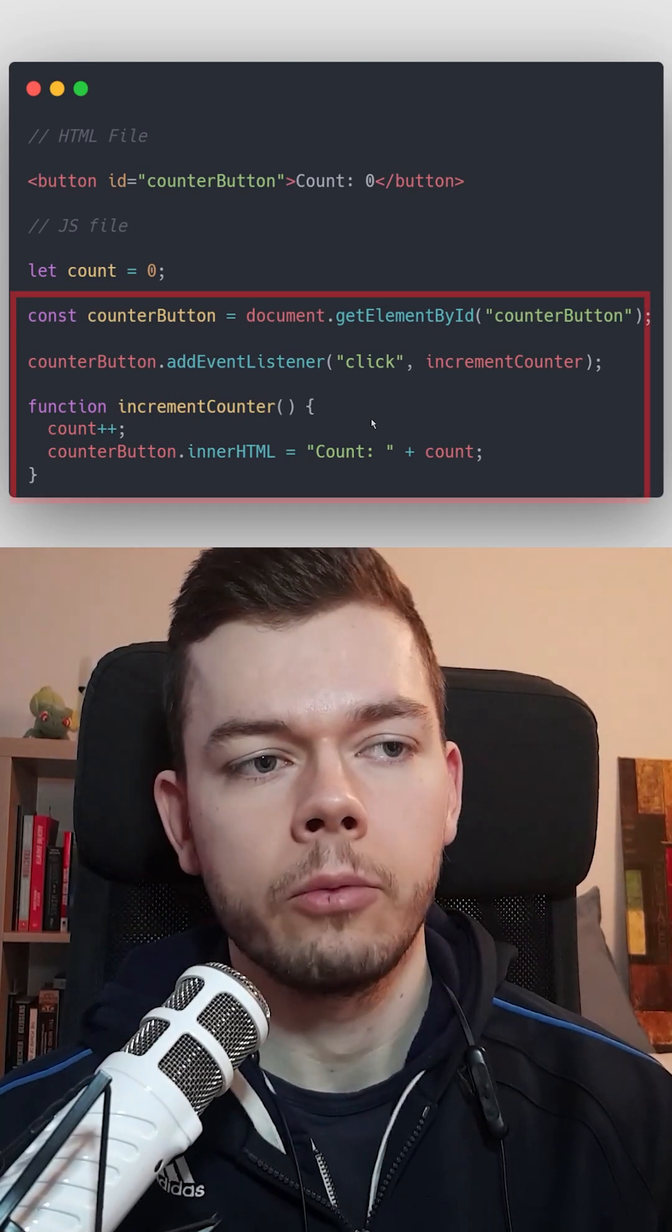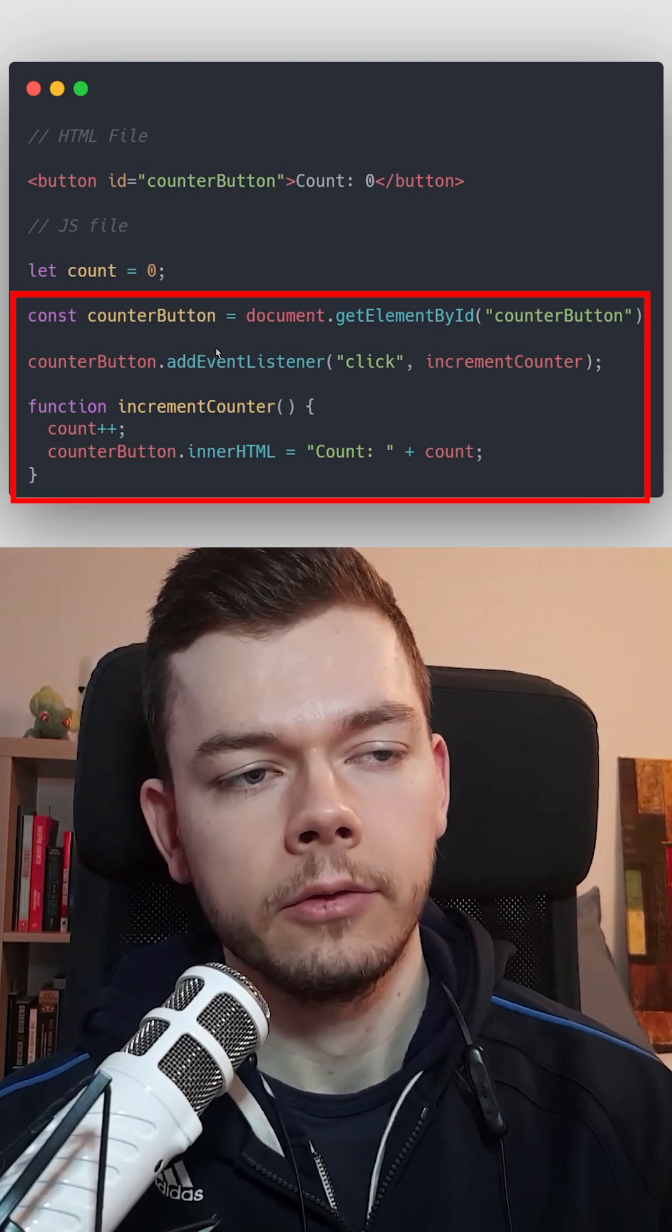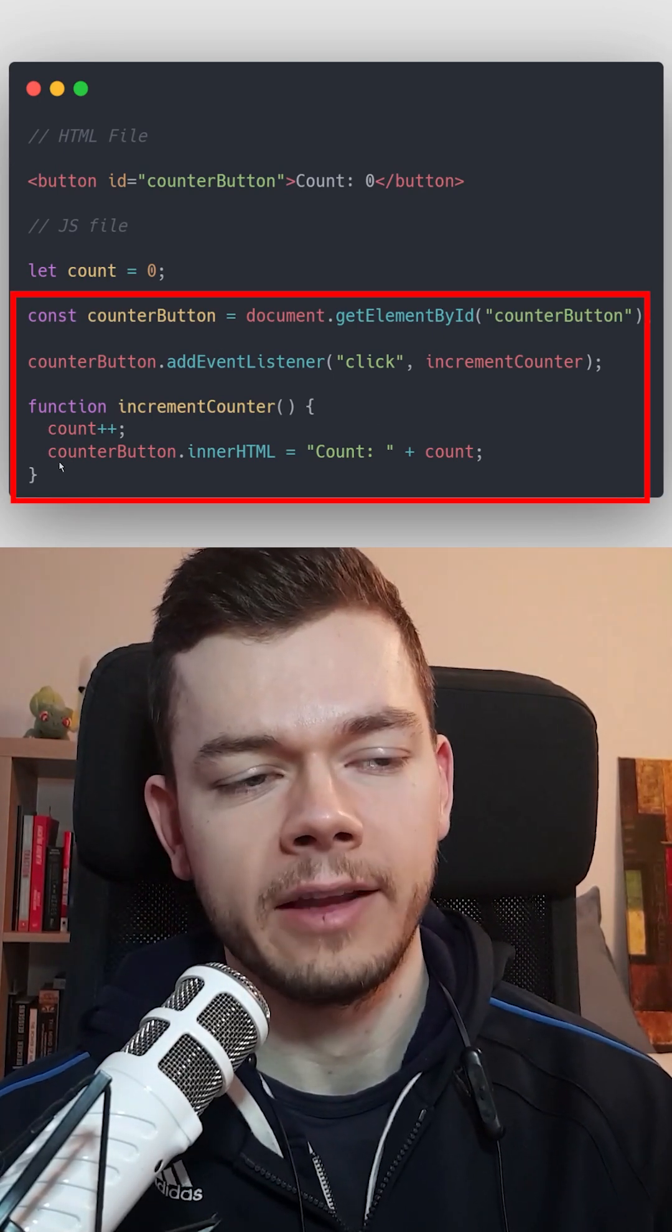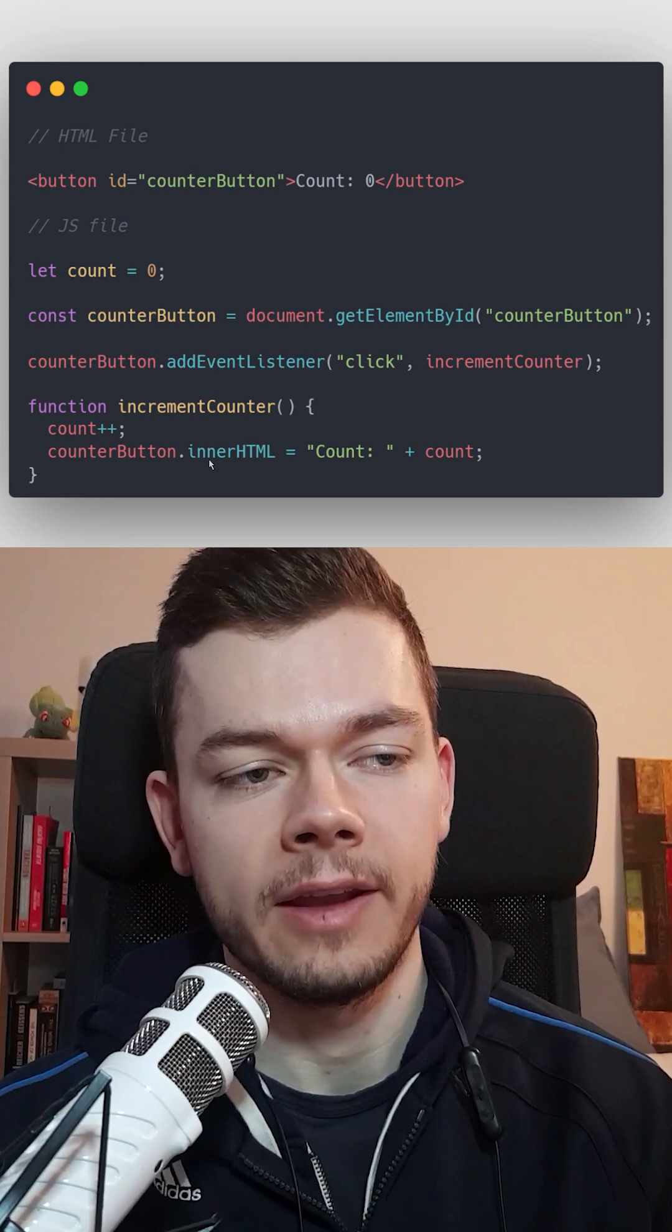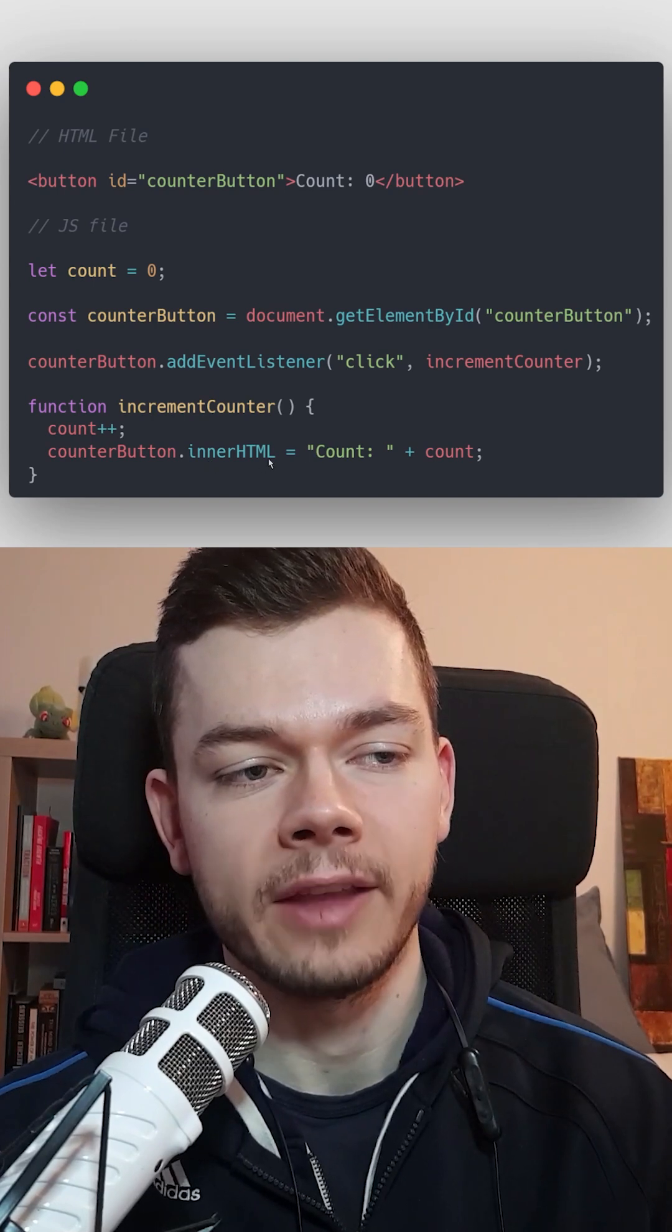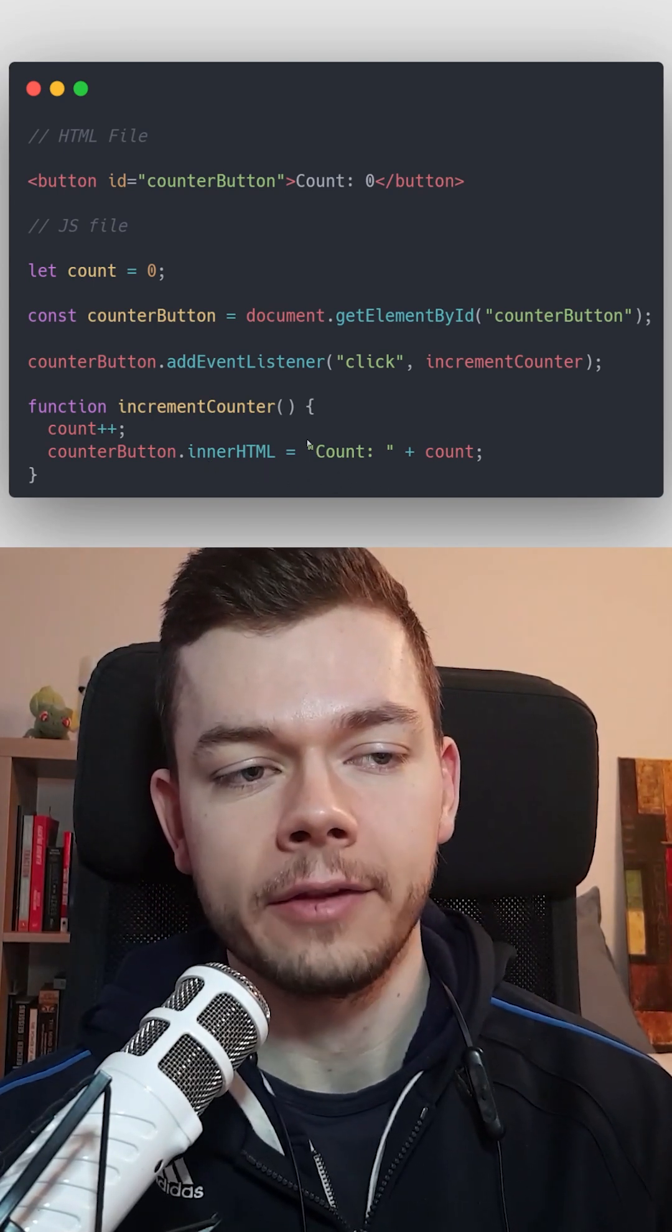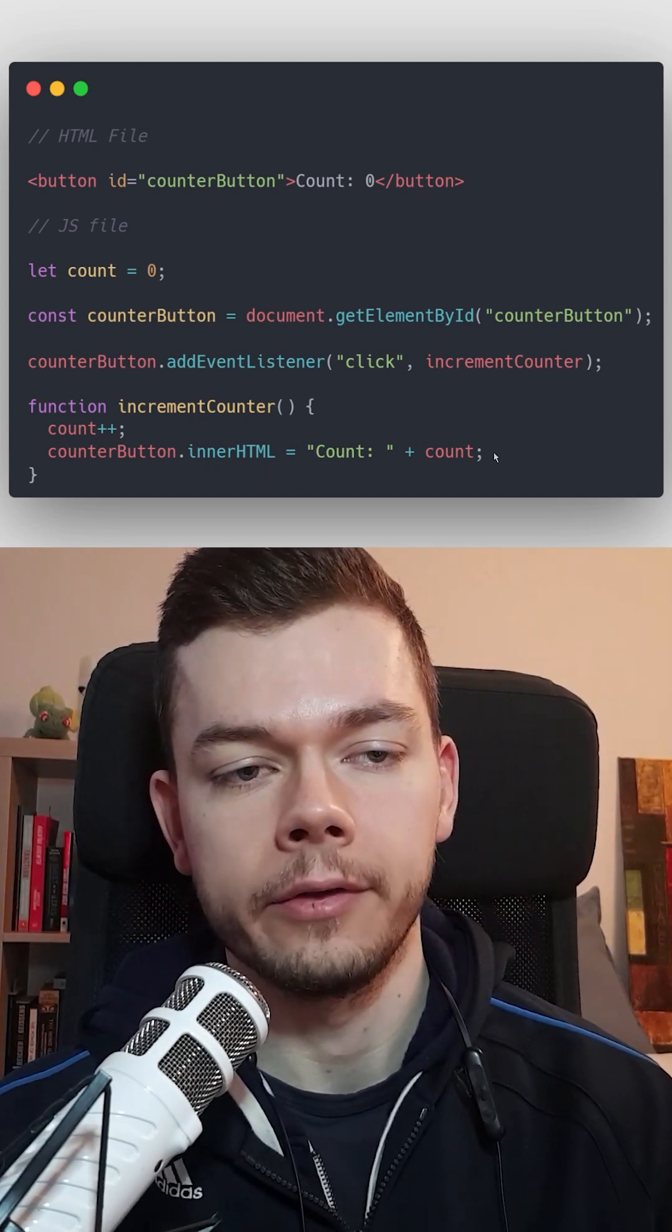For example, when we click this button, after incrementing the counter, find the element in the HTML with the ID of the button and change the text inside it to this new value.